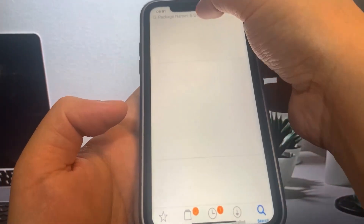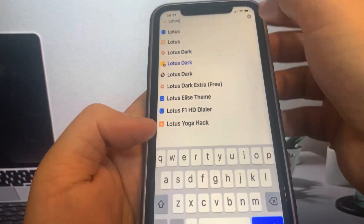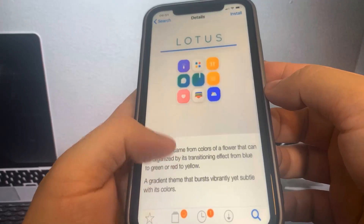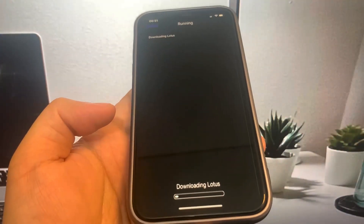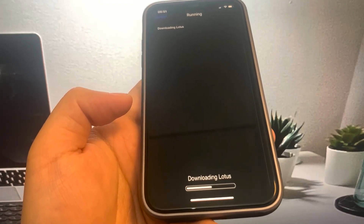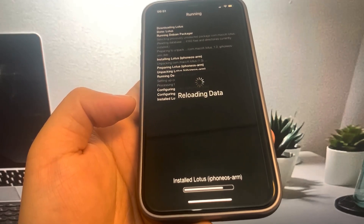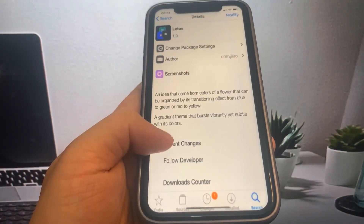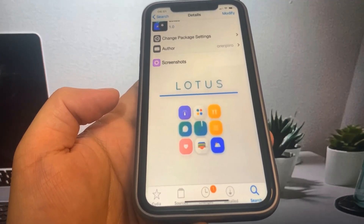I'm going to download my favorite theme called Lotus just to show you guys that this actually works. As you can see, Cydia is actually on my device — iOS 18.2, no computer needed. Anyway guys, be sure to subscribe to the channel. It's downloading right now, that is so cool. I'll see you guys in another video — subscribe, share if this worked for you, and peace out.